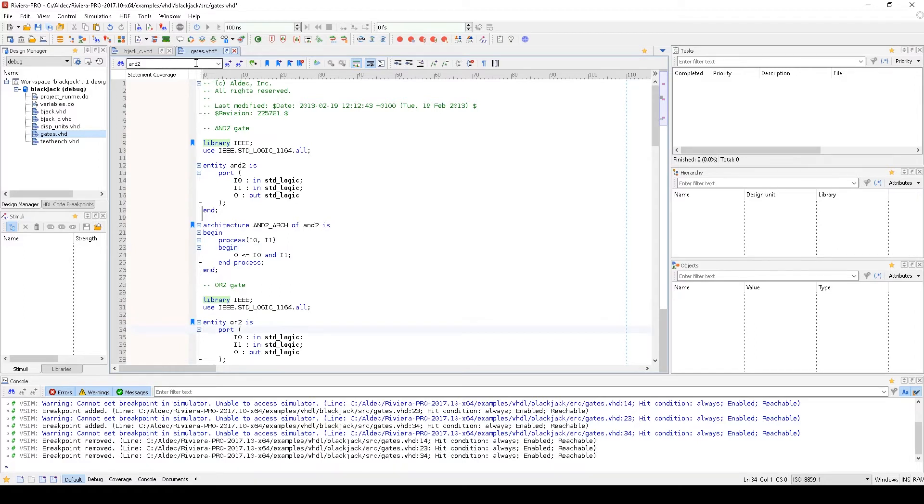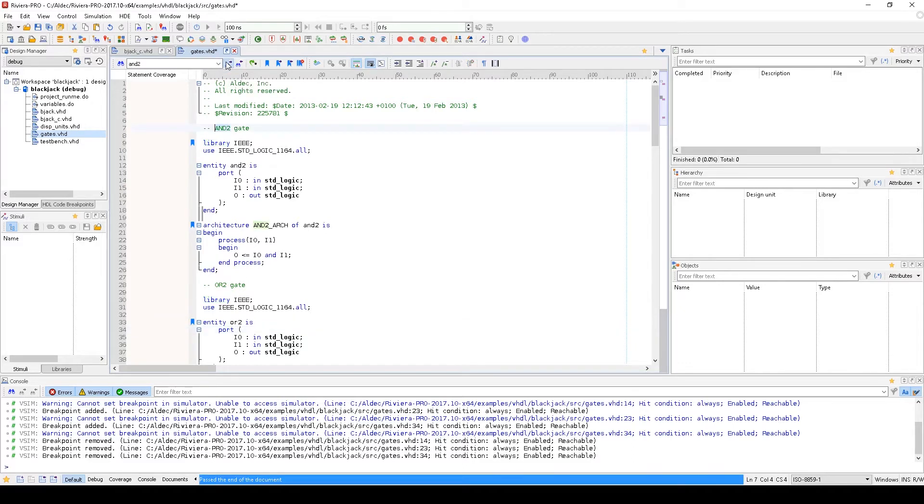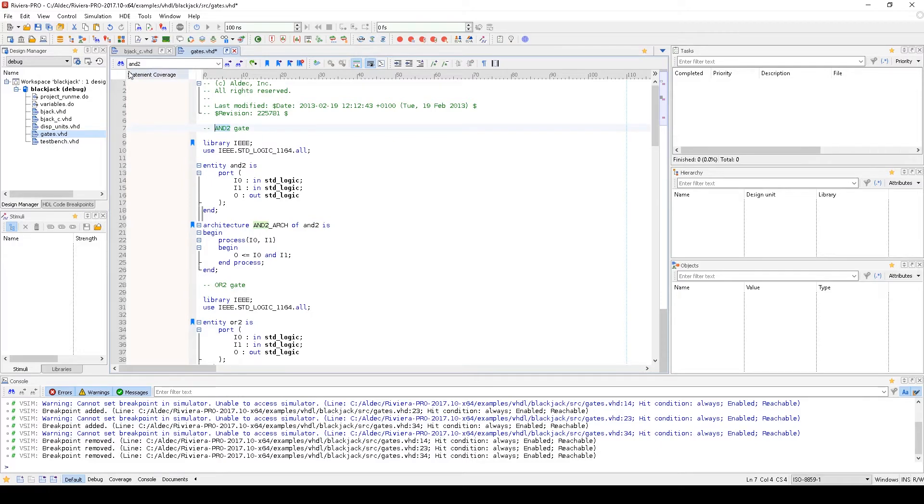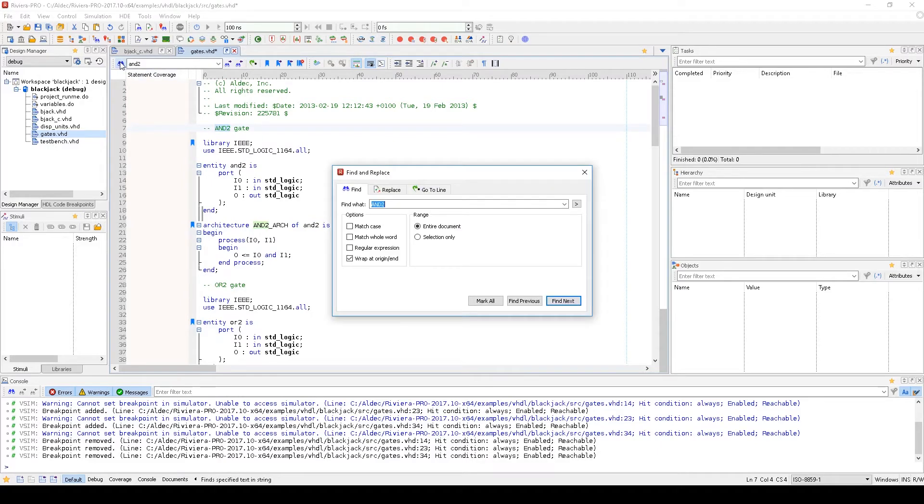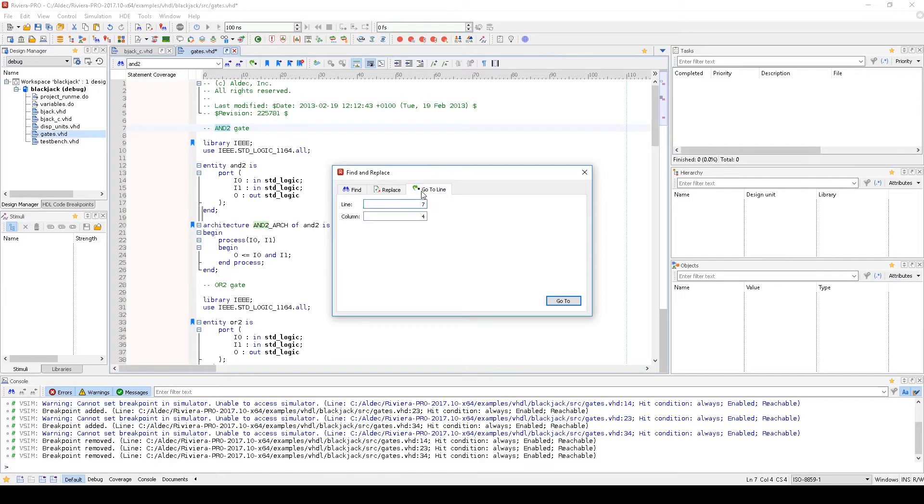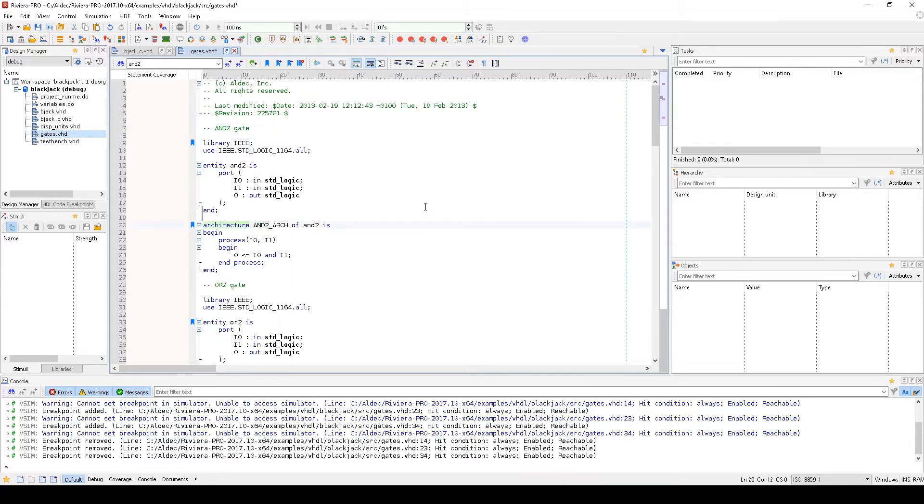You can also find code that you haven't bookmarked by the Find feature at the top of the HDL editor where you can type the word you want to search for and use the Find Next and Find Previous button. You can also open the Find dialog box by using the Find button and then choose properties for your word search. In the same realm, you can also move your cursor to a specific line and column of code using the Go To Line feature in the toolbar.